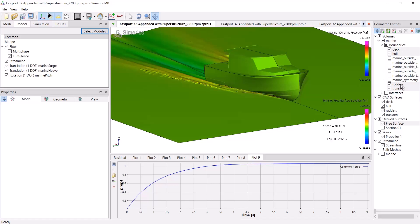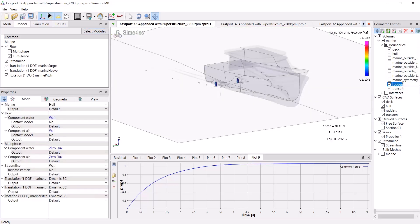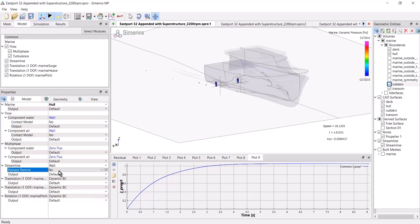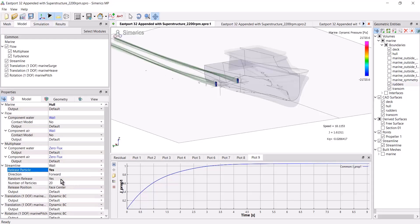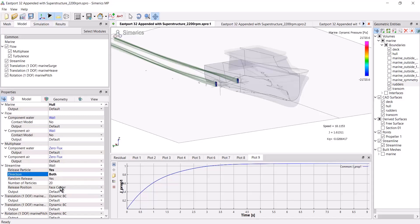So let's start by looking at streamlines on the rudders. I'm going to highlight rudders over here. And now when I go to the properties tab, I see a new thing called streamline. I'm going to say release particle, yes. Direction, both.